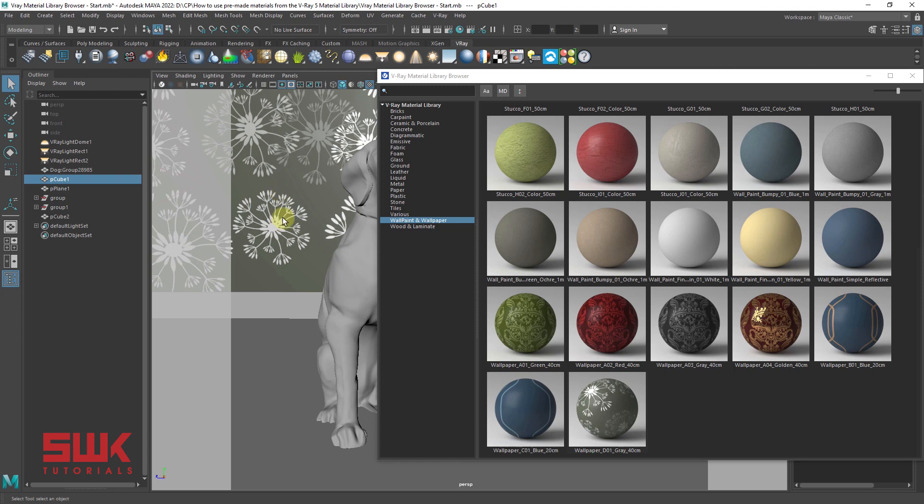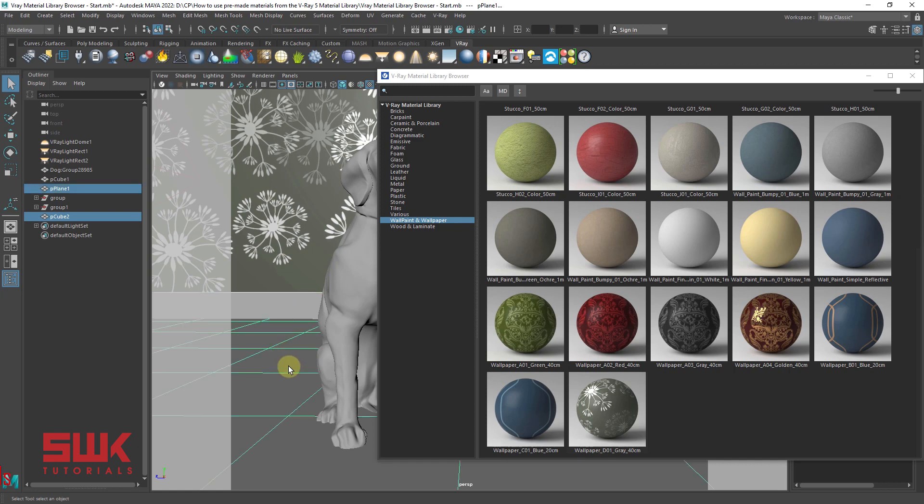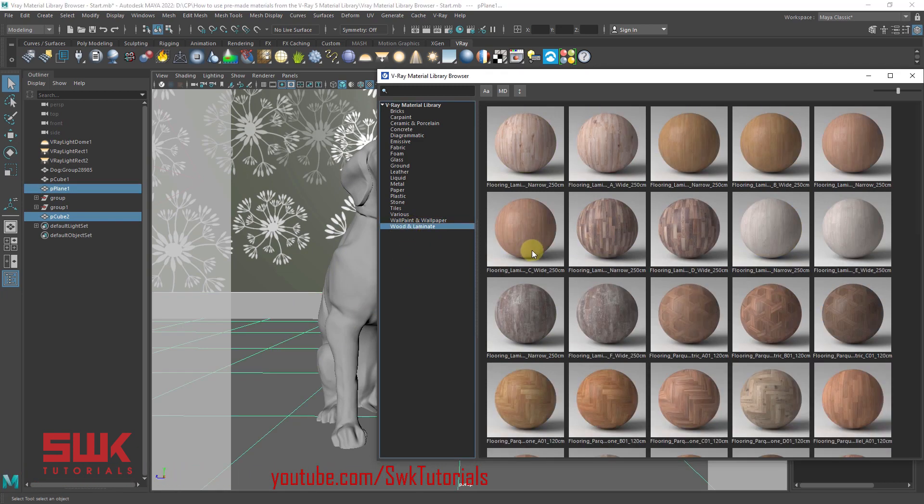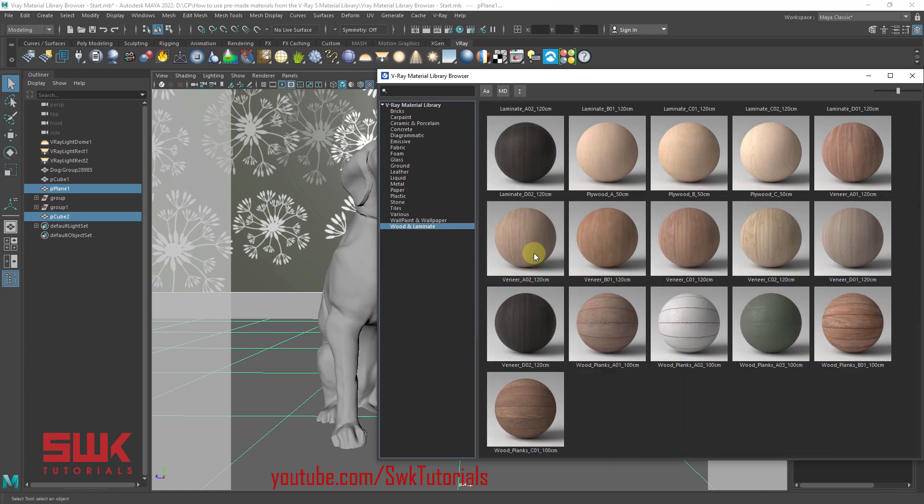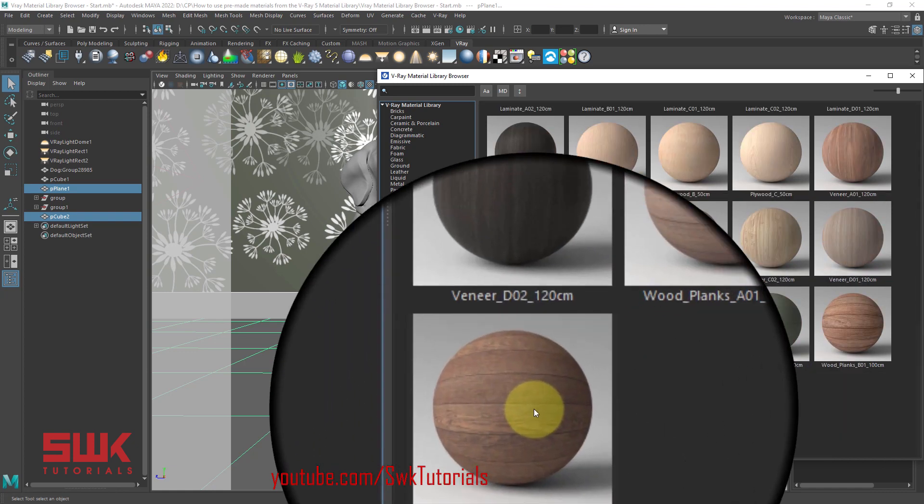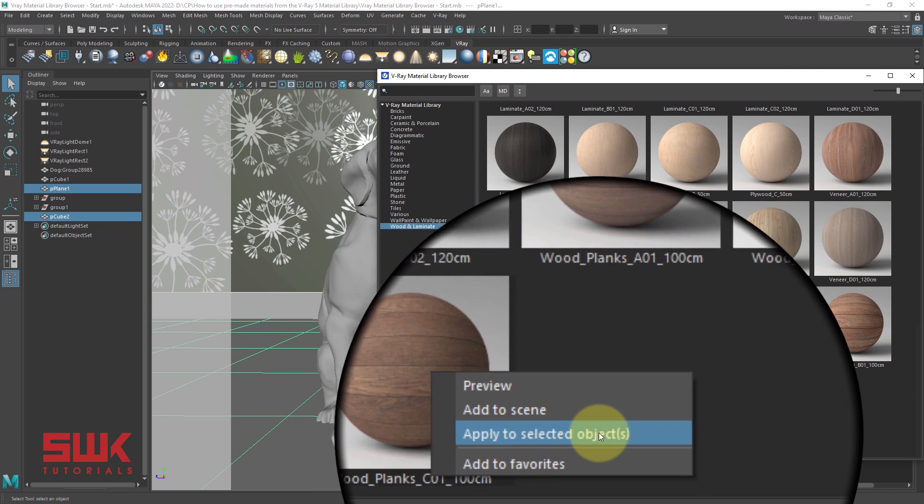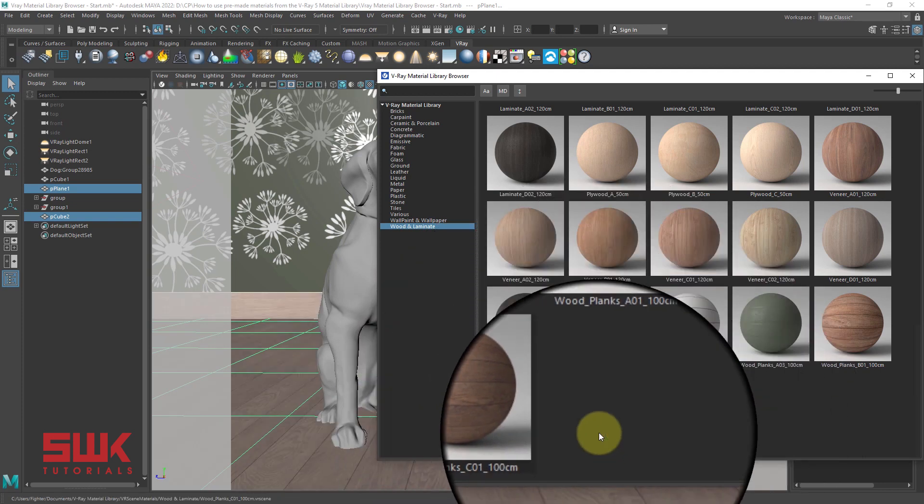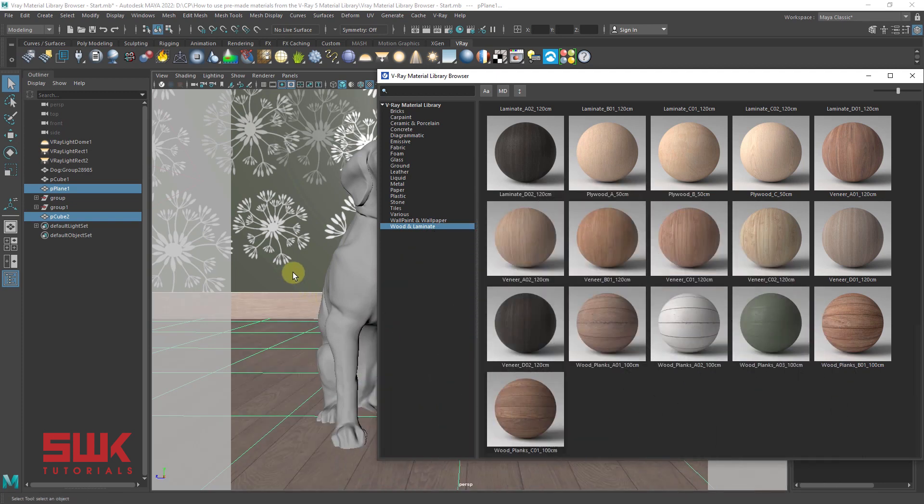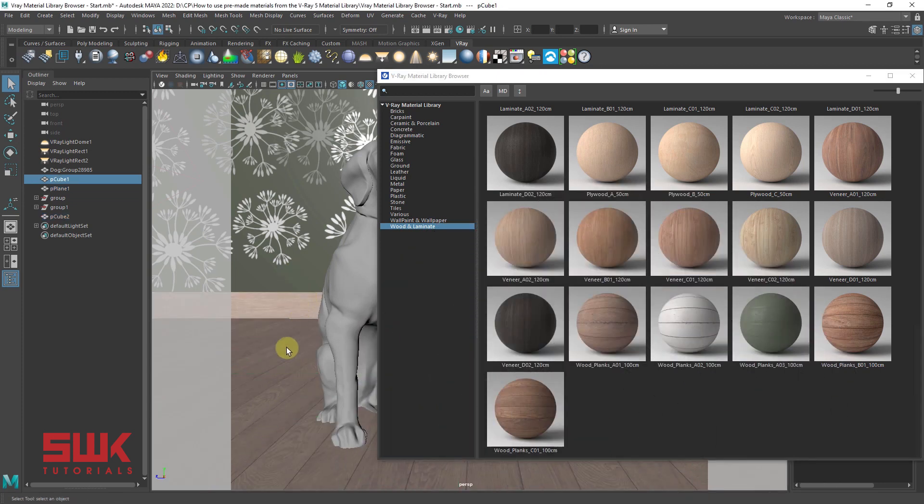Second method, select the object. Go to the category you want. I want to assign wood to the floor and then go to the material, right click and apply to selected objects. And you can see your material in the viewport.